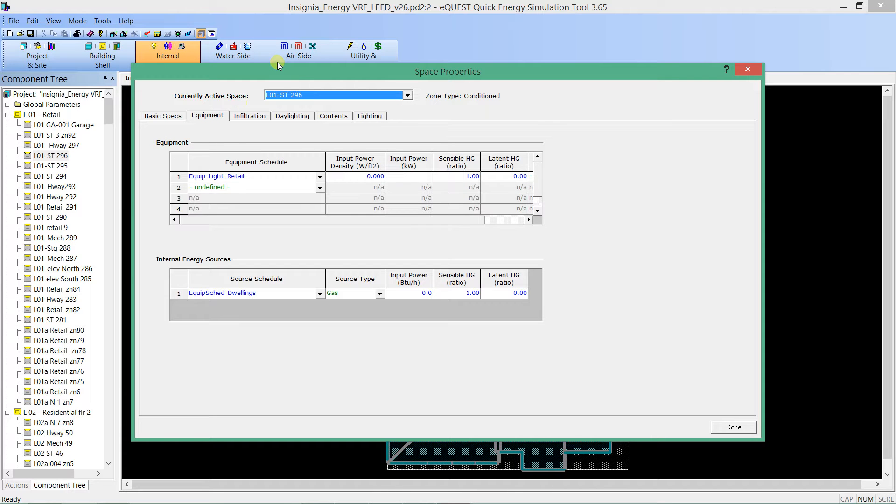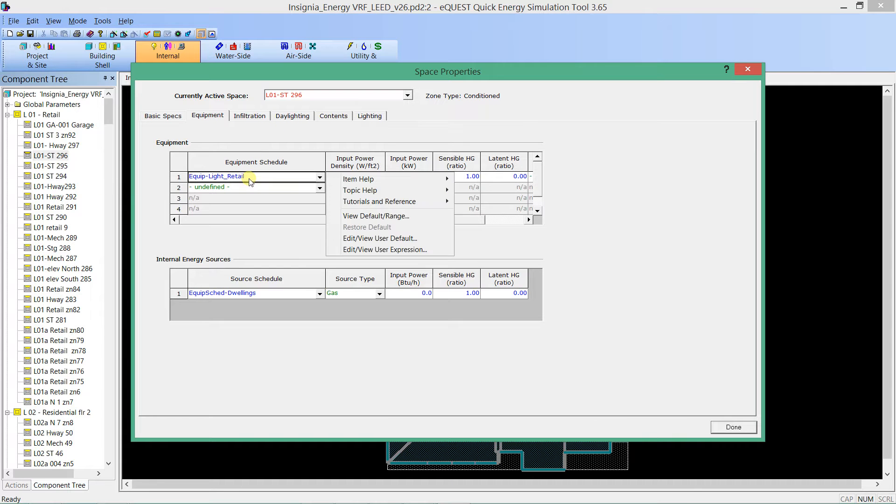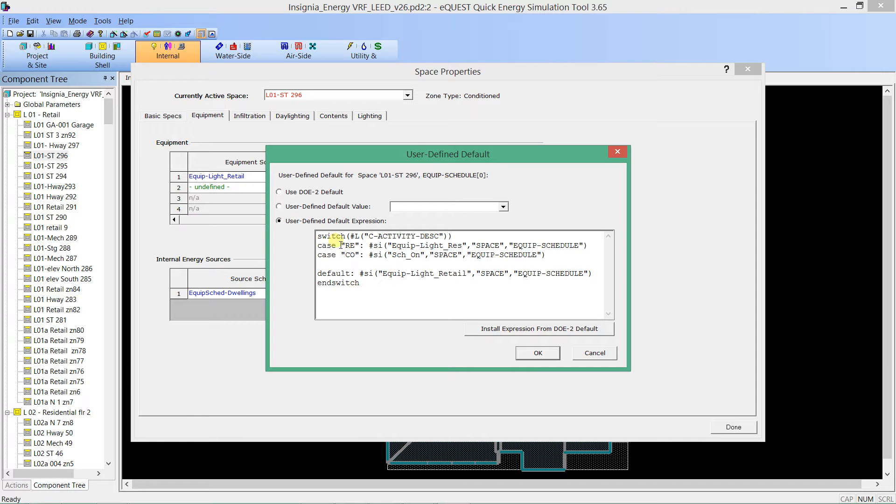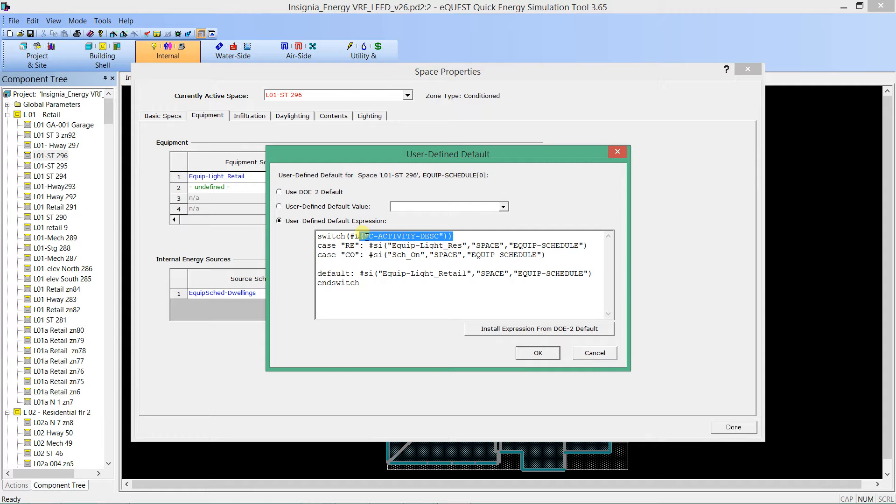So this is again my very large model, and we're going to look at this equipment schedule for plug loads. And if I go and right click Edit View User Default, here is how that equation is set up. So again, it's a switch equation looking at the local activity description. Everything always looks at the local activity description. And now, for each case, my little two-letter key,